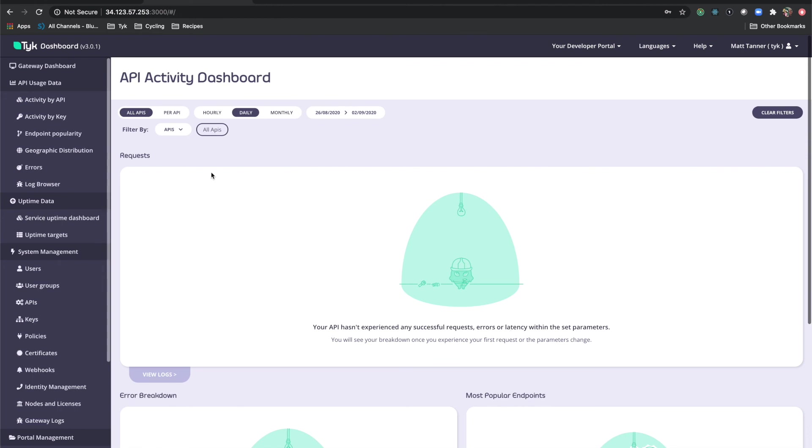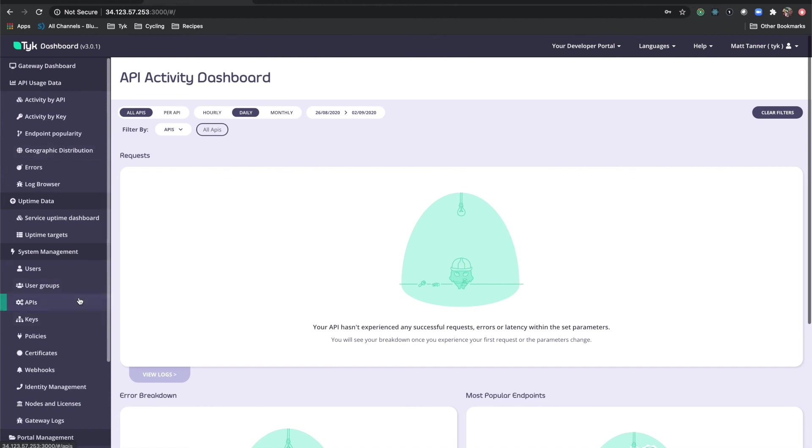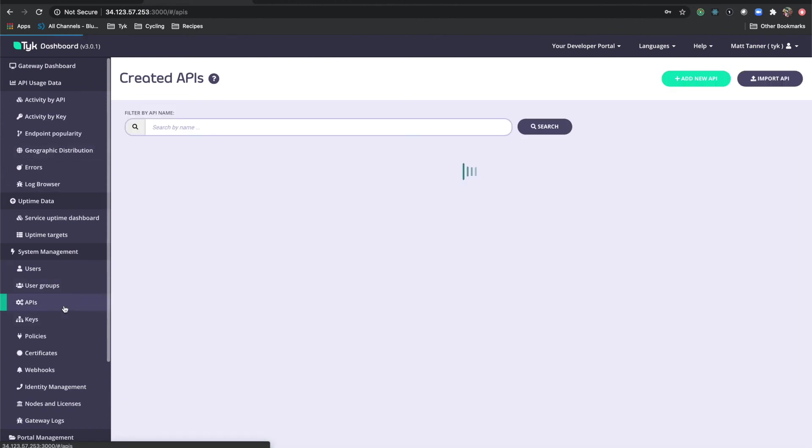As you can see, we're now in the Tyke dashboard. That means we've bootstrapped it correctly and it's worked for us. What we're going to do is just create a quick API to make sure that everything is working as we expect it. In the side menu here we're going to click APIs.